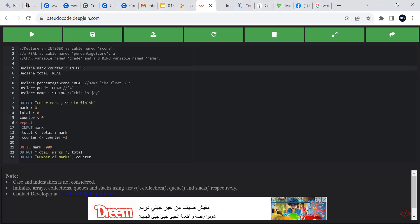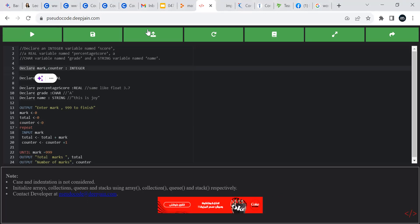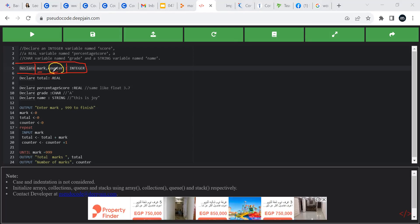To declare a variable in pseudocode we use the word DECLARE. This is the type of variable — INTEGER — and this is the name. We are able to define two variables in one line: counter and mark, both of type INTEGER. Declaration is just telling the system to reserve a place in memory for two integer variables.